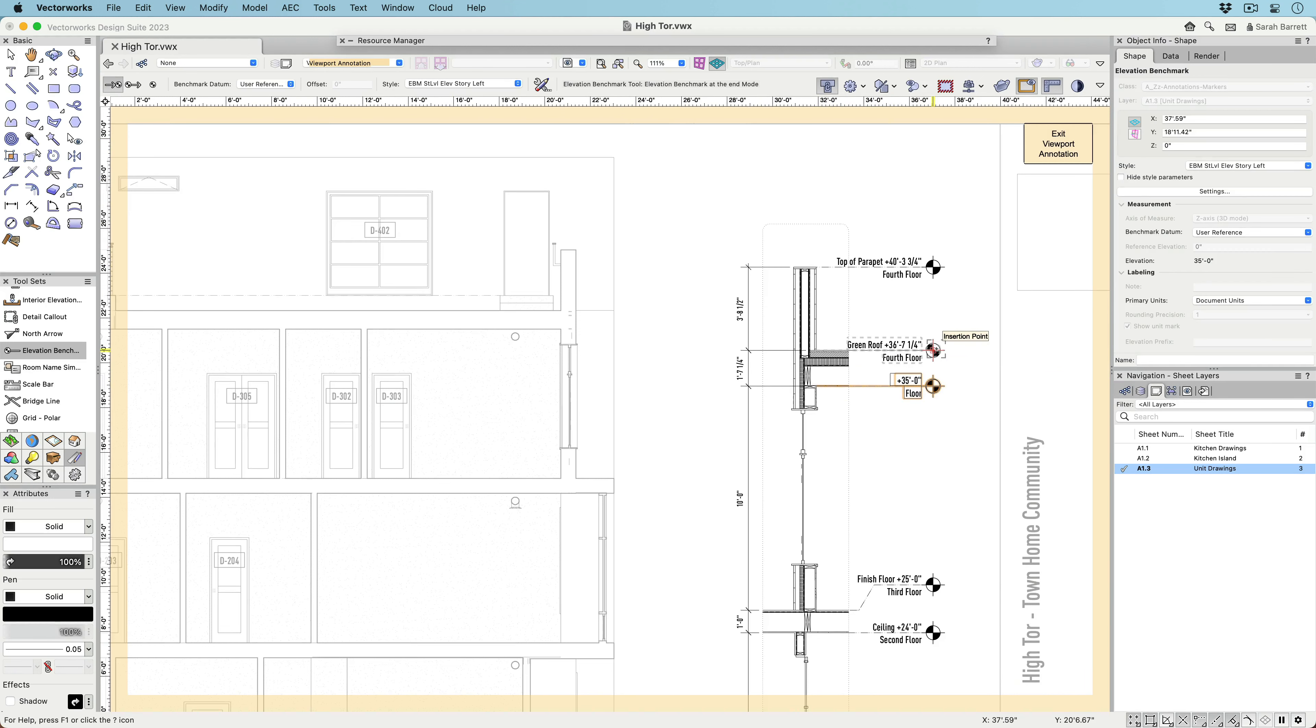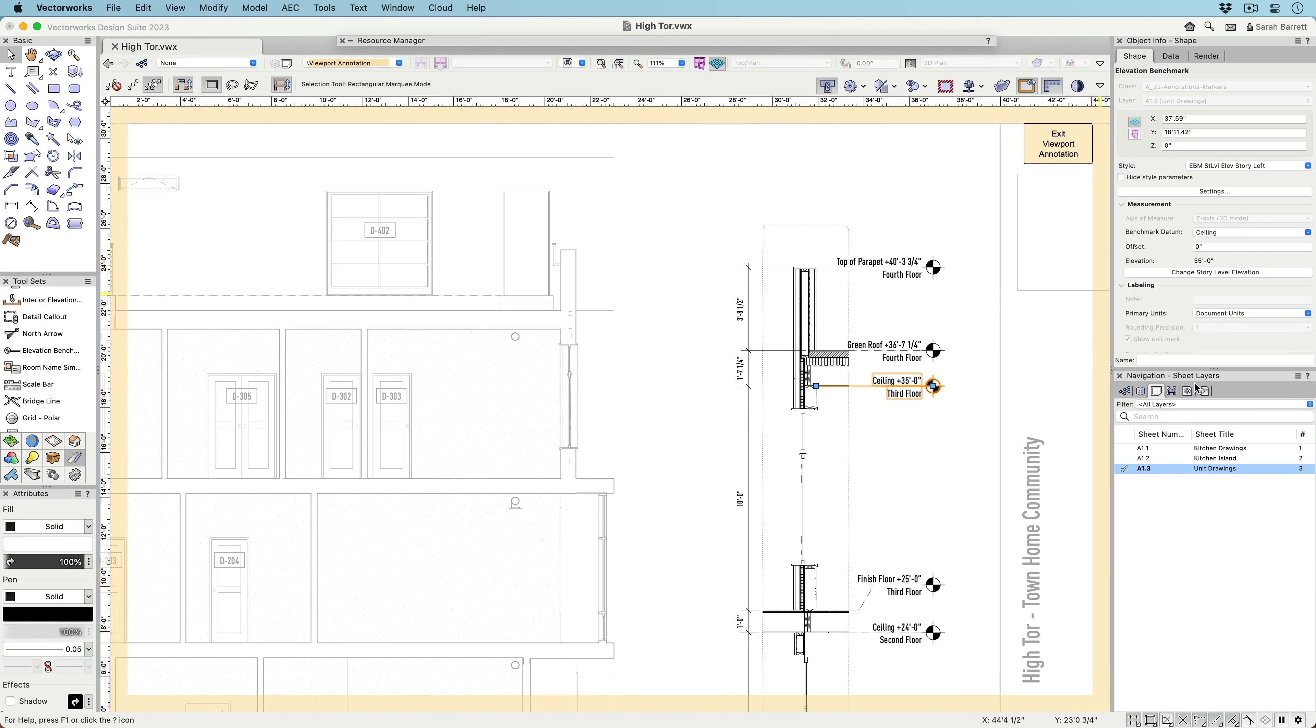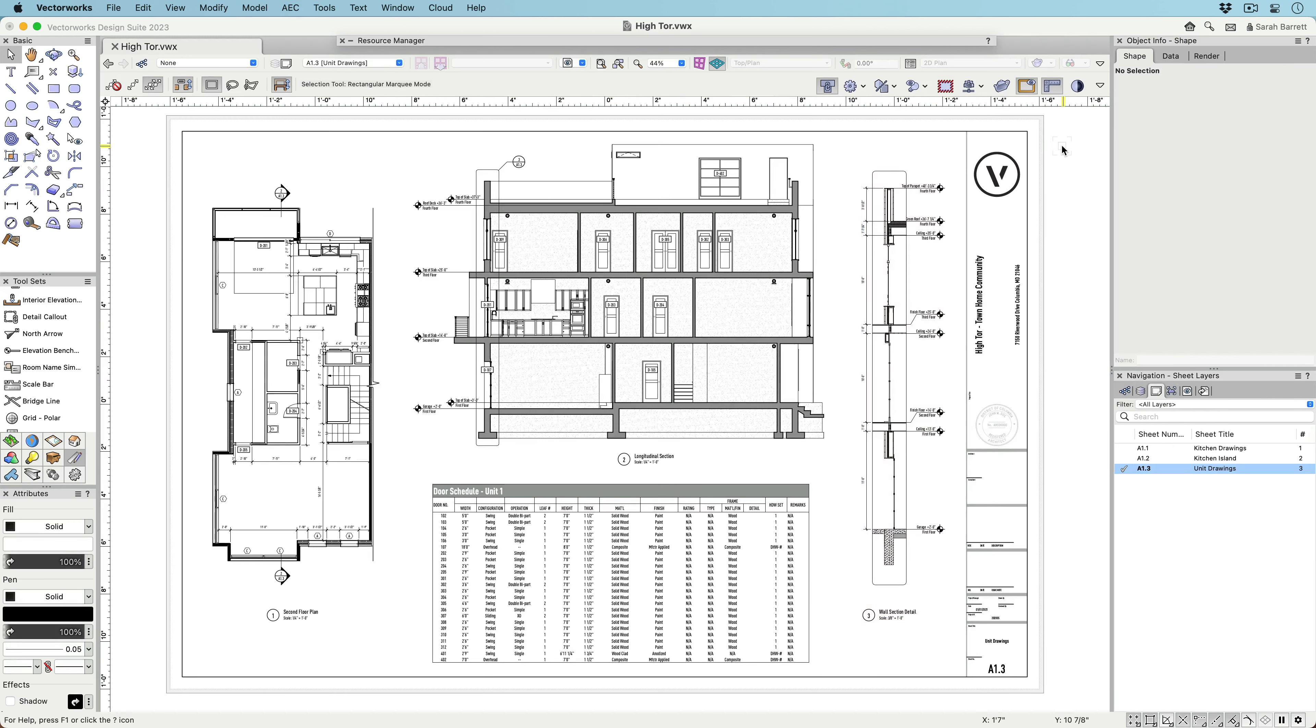there is a new Elevation Benchmark tool that functions not only as an annotation object, but can also control story heights directly from the design space.